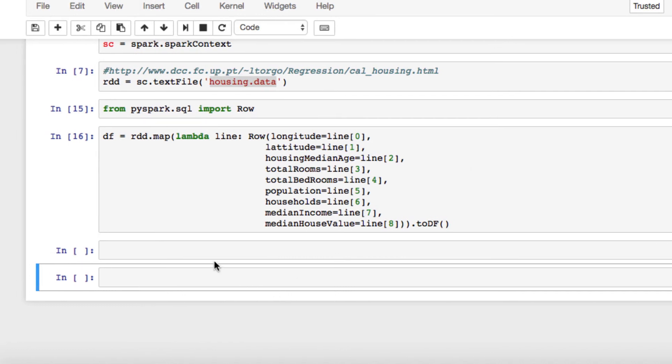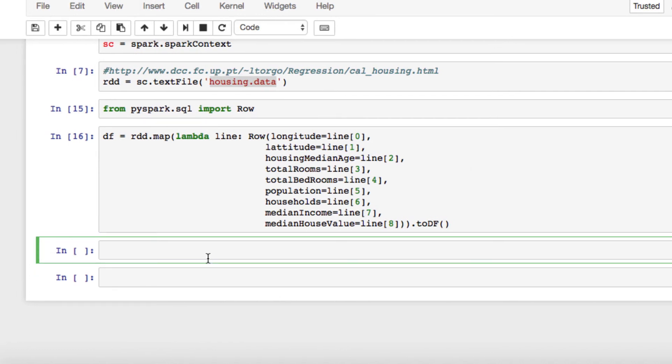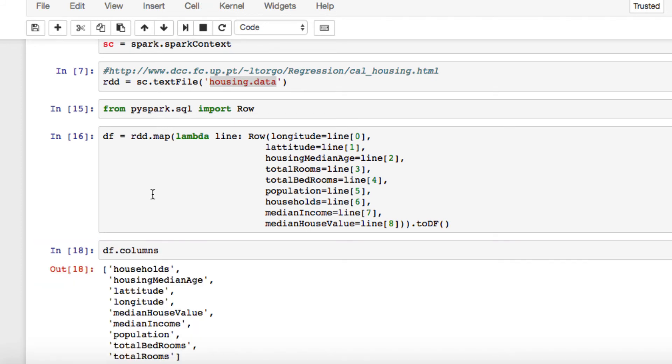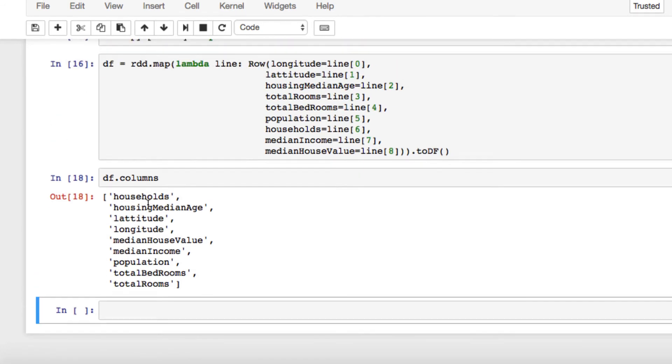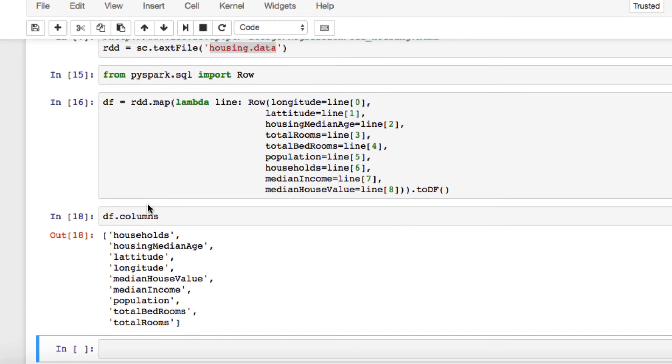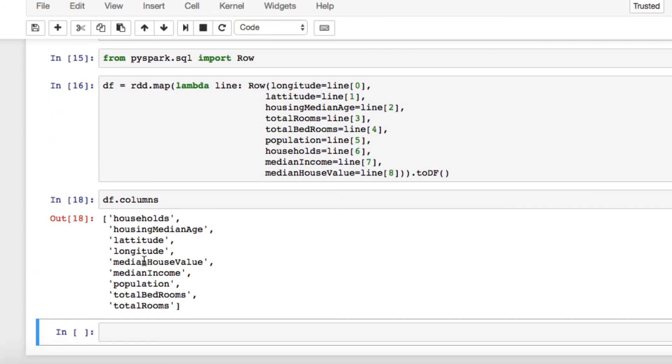Now we actually want to test out and see what we're working with. You can run the following DF.columns. All right. As you see, everything we passed in, we have our households, housing median age, latitude, longitude, all our values. All right.